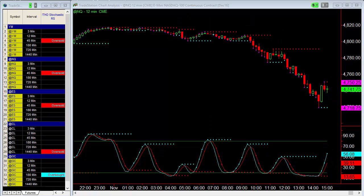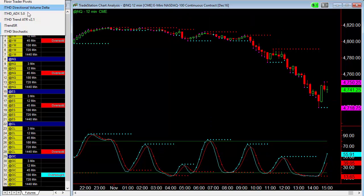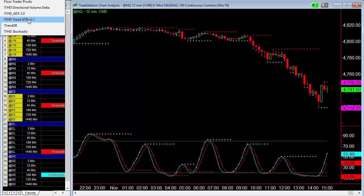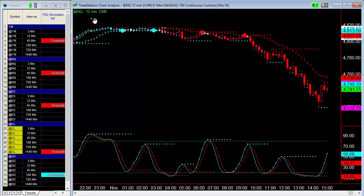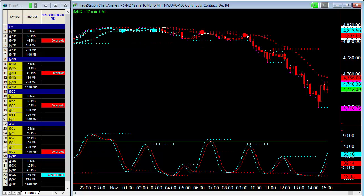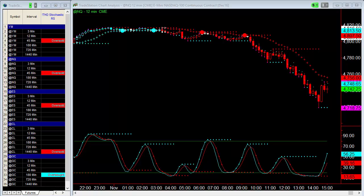Now if you add the Trend ATR on there, you can see that it also highlights the entries for you by simply putting a dot when price is at the ATR.